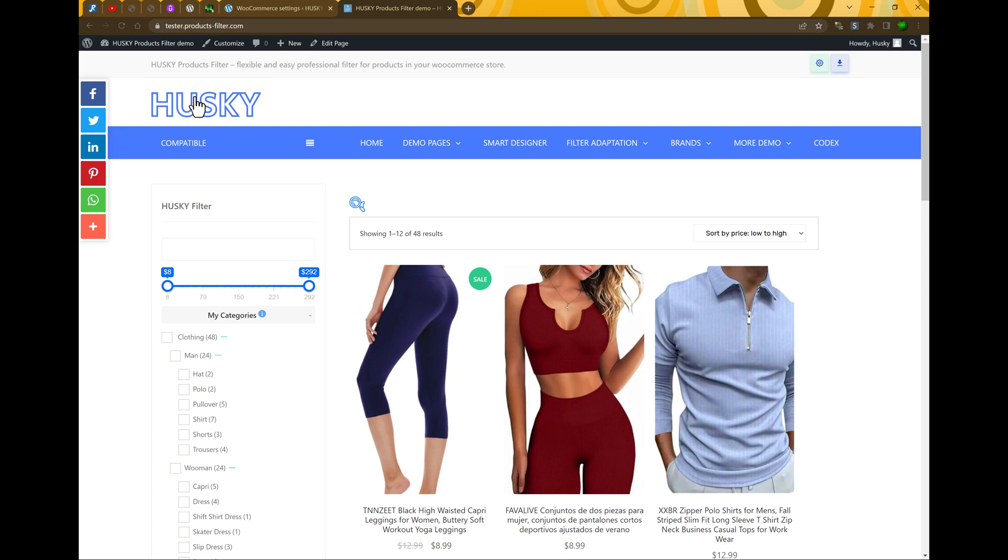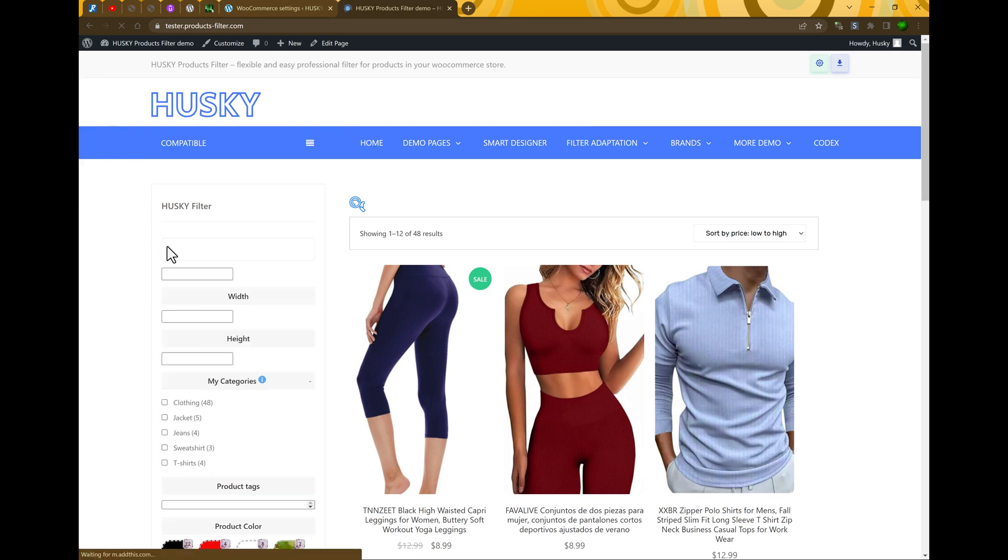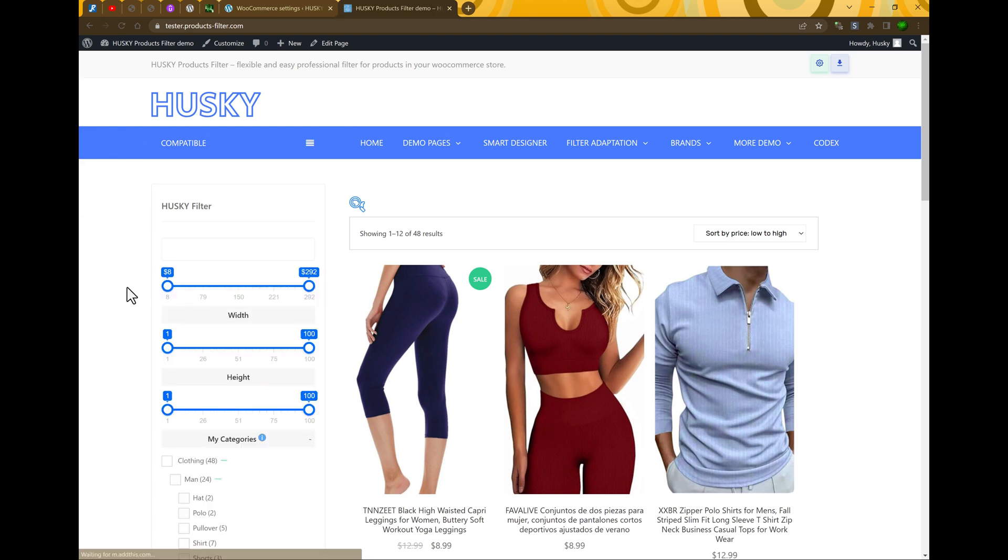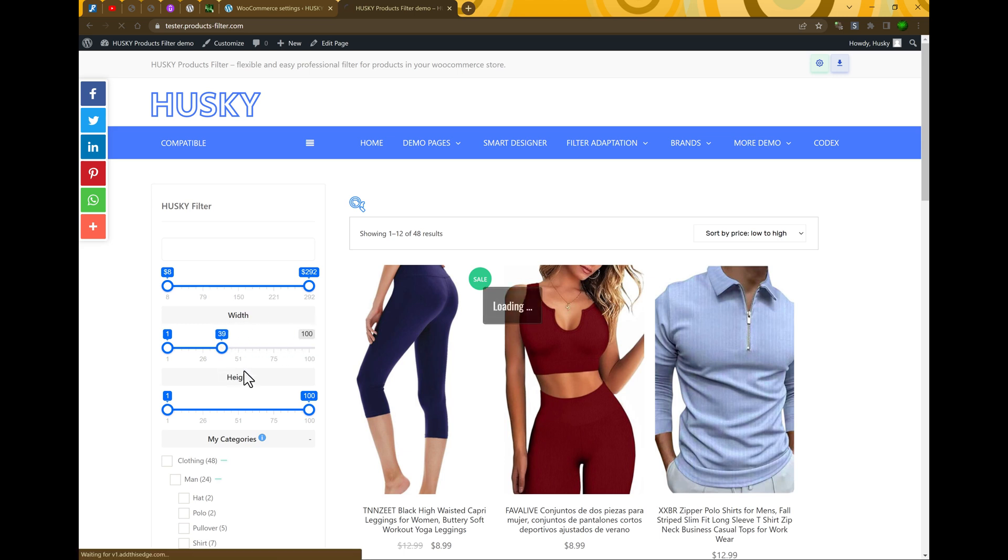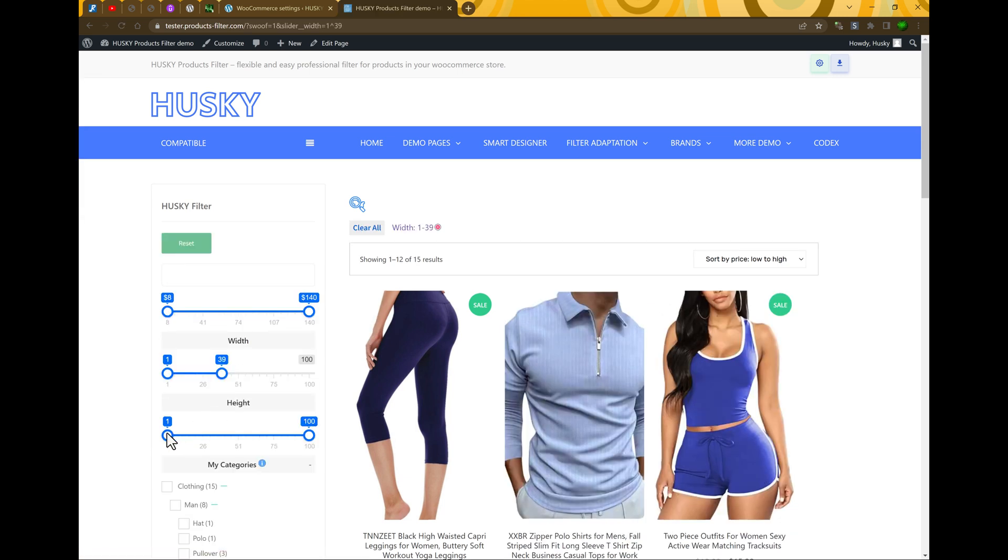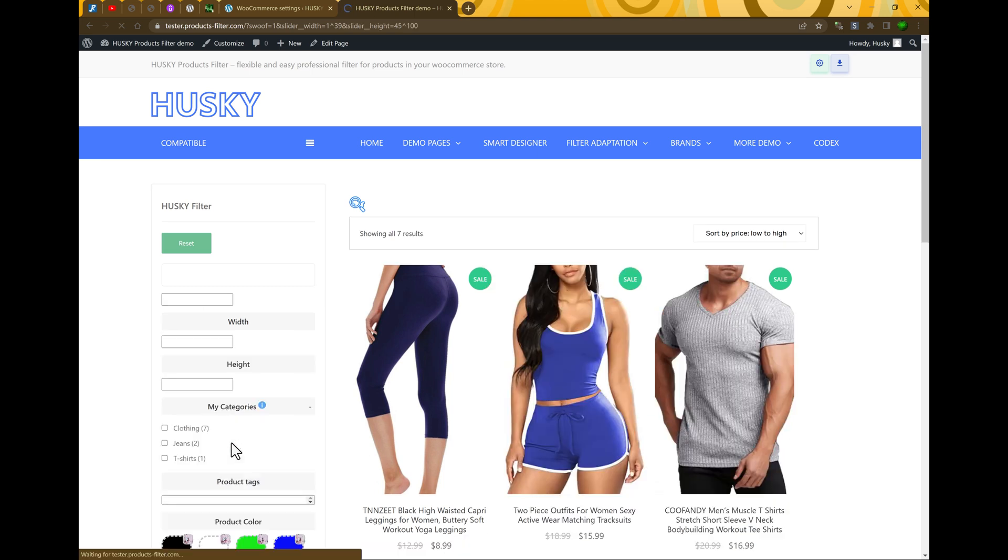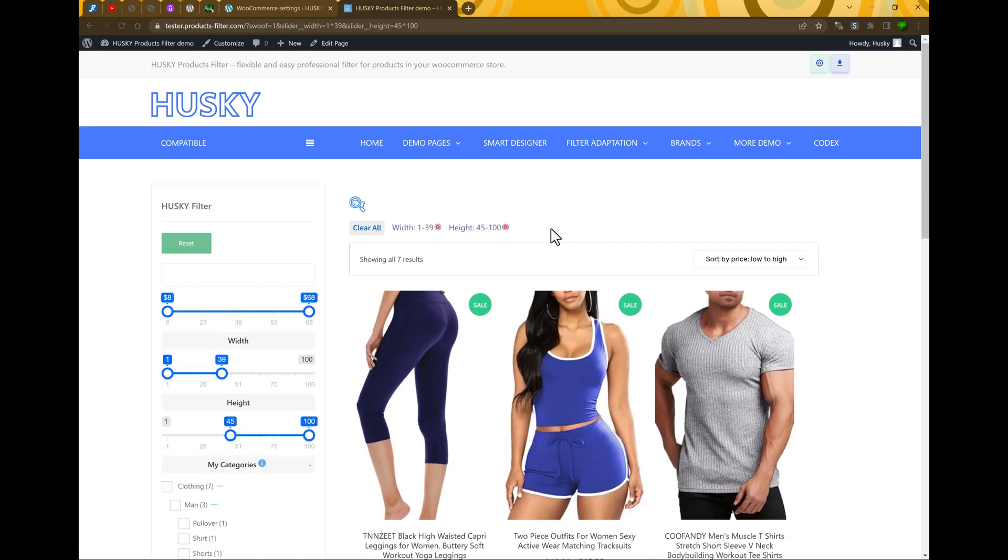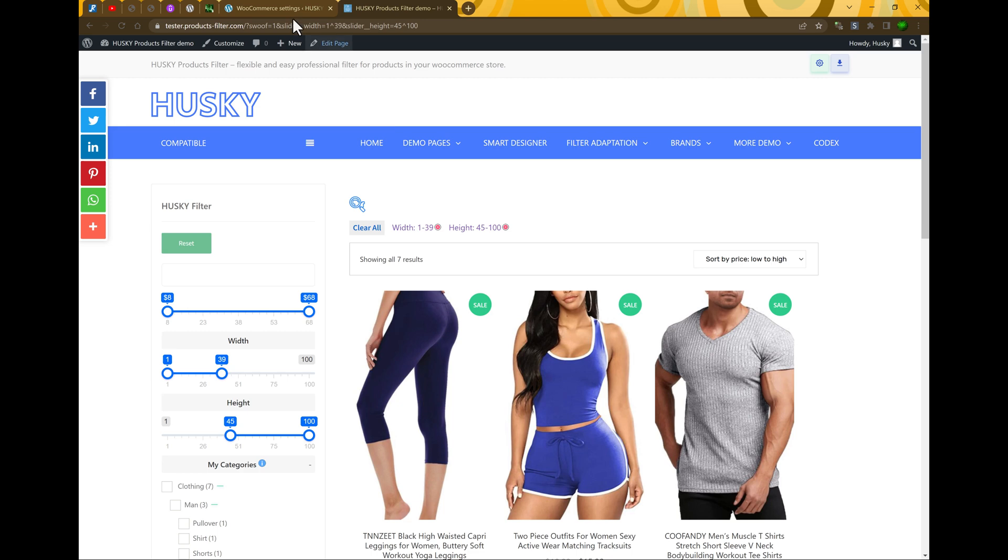Let's go to the front side. And now you can see it's ready. Just now you can make filtering by width and height. So it works.